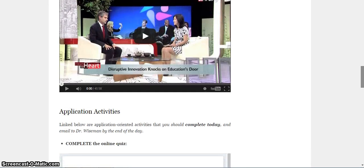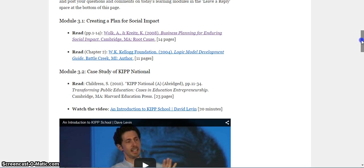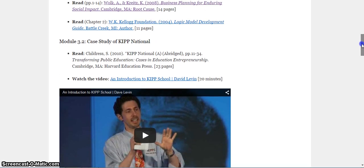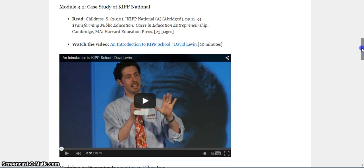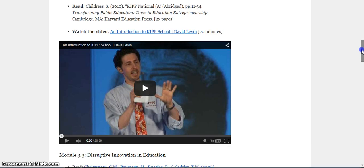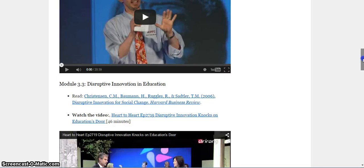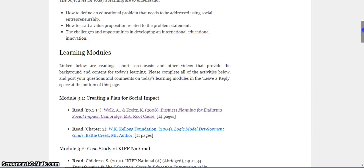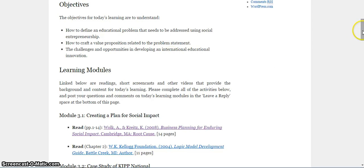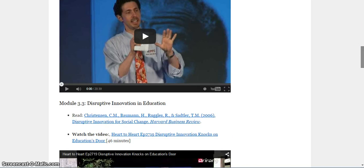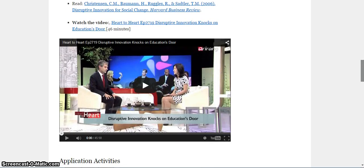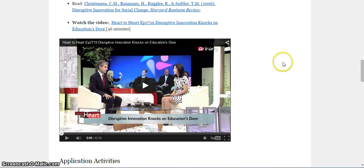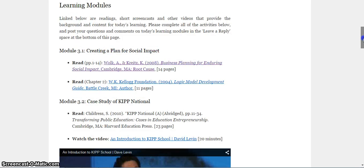I'm also going to ask you to learn how to craft a value proposition related to the problem statement. A value proposition. We're going to be thinking about a specific case, the case of KIPP National Knowledge is Power Program. You may have heard of it. It's a U.S.-based program, but very interesting. And we're going to think about what it means to be disruptive and disruptively innovative in education. That's going to help us create value related to our problem statement.